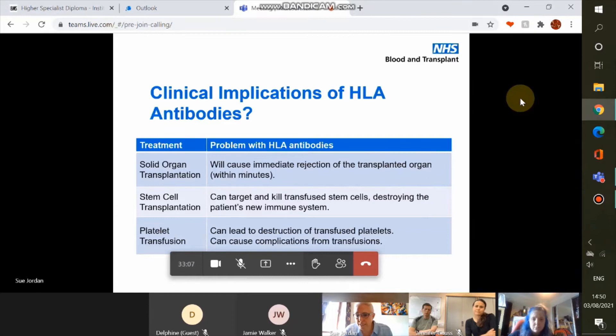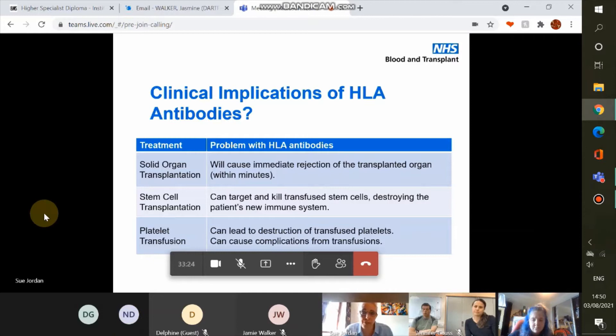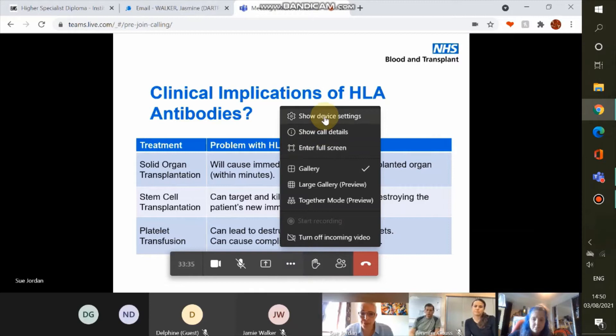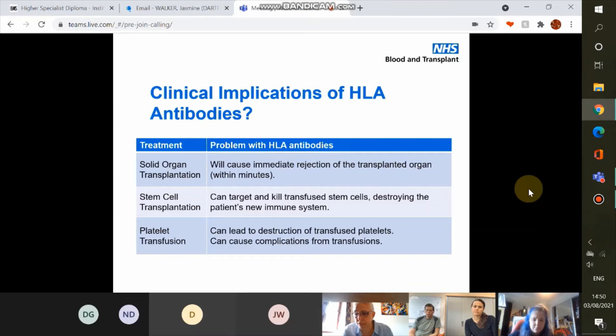The majority of our testing — about 70% — is for solid organ transplantation. HLA antibodies will cause immediate rejection of a transplanted organ: hyperacute rejection happens within minutes and the only option is to remove the organ immediately. For stem cell transplantation, HLA antibodies present at the time of donation target the transfused stem cells and destroy the patient's new immune system — particularly dangerous as the patient's own immune system has been wiped out by this point. Stem cell antibody work constitutes about 10% of our workload.